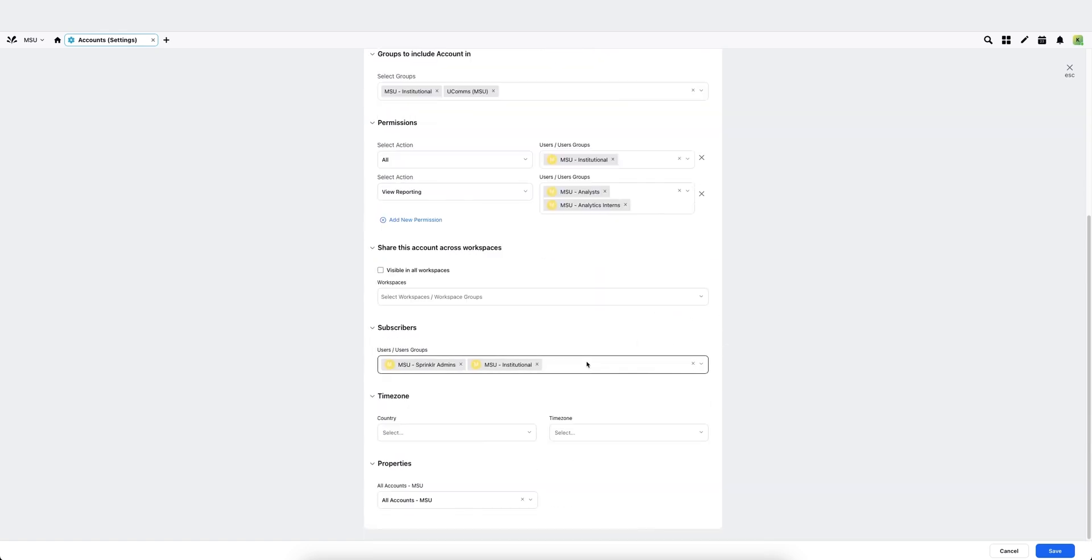Subscribers is going to dictate which individuals get notified if there's an account connection issue between the platform and Sprinklr. So it's very important that you list your user groups here.